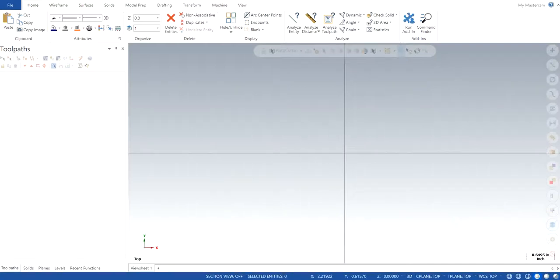Hello guys, Jagir Singh back with another video of Mastercam 2020. In this particular video, I will tell you how to import a part from SOLIDWORKS to Mastercam. So let's get started.